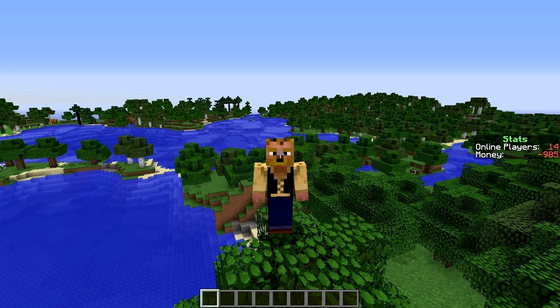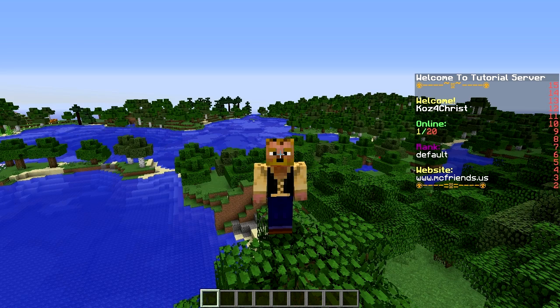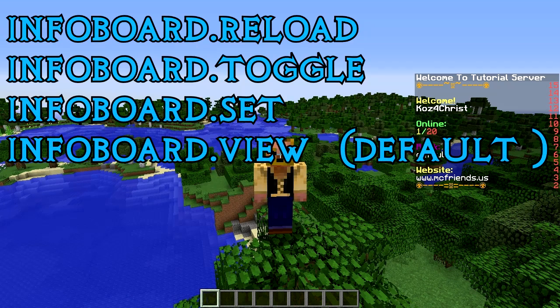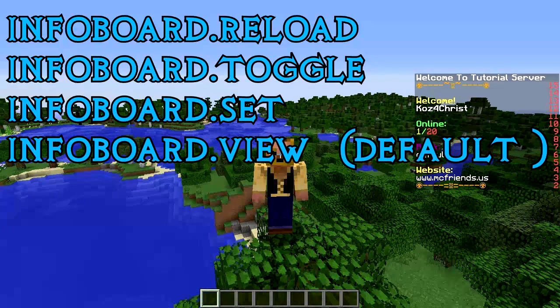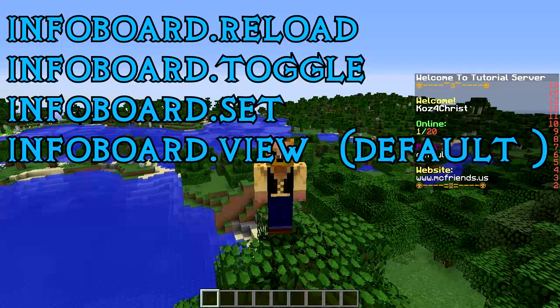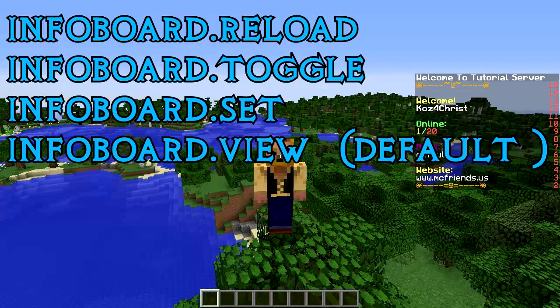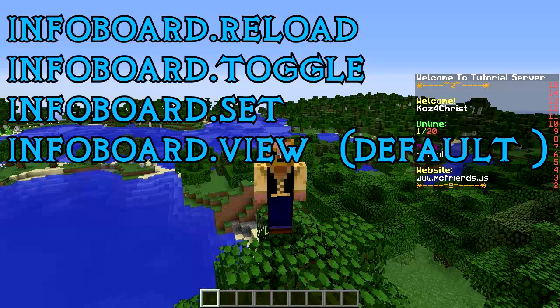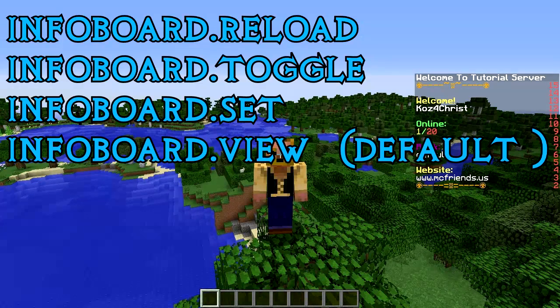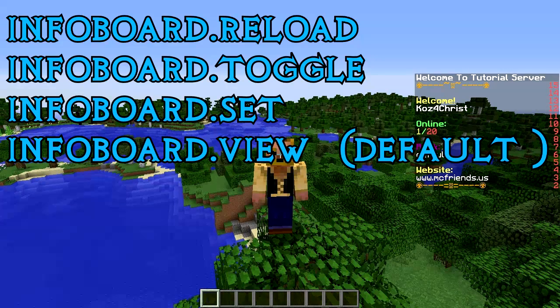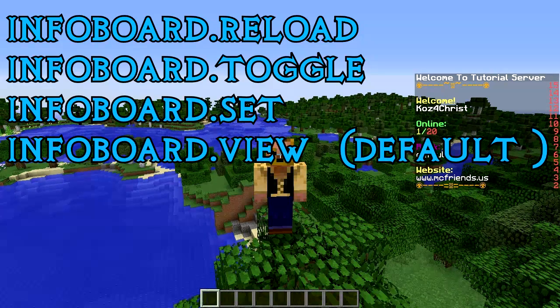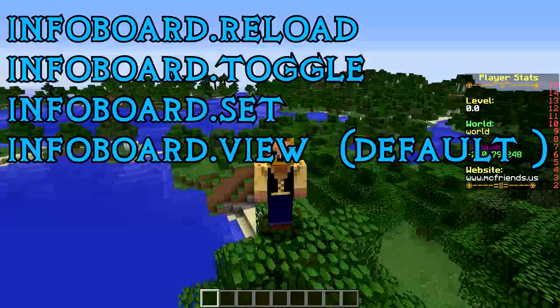There's not a whole lot of in-game commands actually. That's pretty much it: reload, hide, show, set. And then the permissions for that are infoboard.reload, infoboard.toggle which does hide and show, and then infoboard.set which allows you to select the board you want to see. And then there's actually infoboard.view which everybody has by default and that's just so you can see the board on the right.